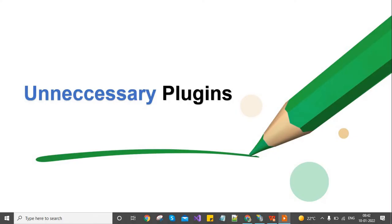Third is unnecessary plugins. By default when we install a site for the first time, default plugins are installed which we can uninstall if unused.